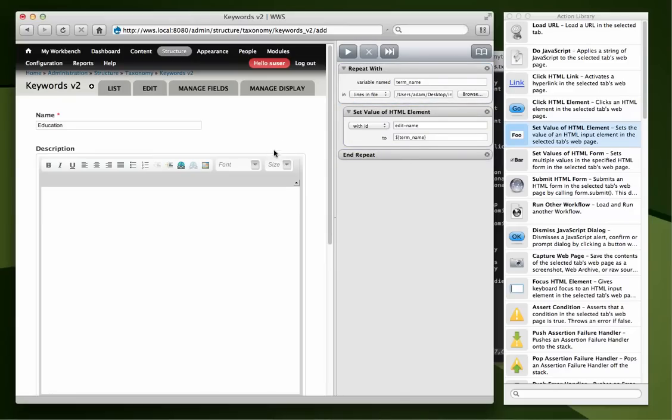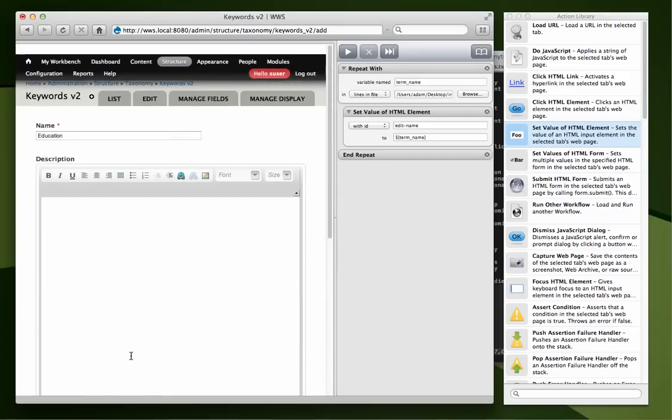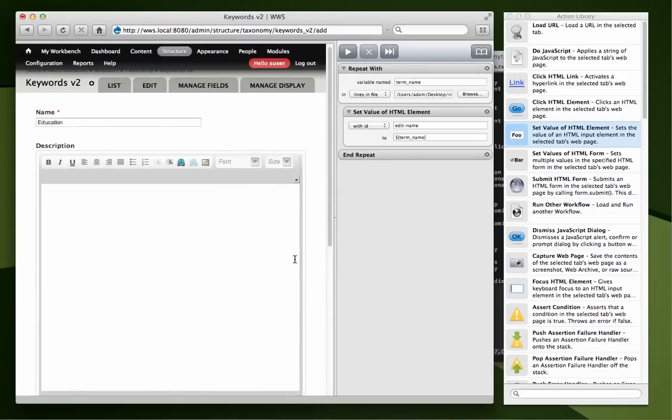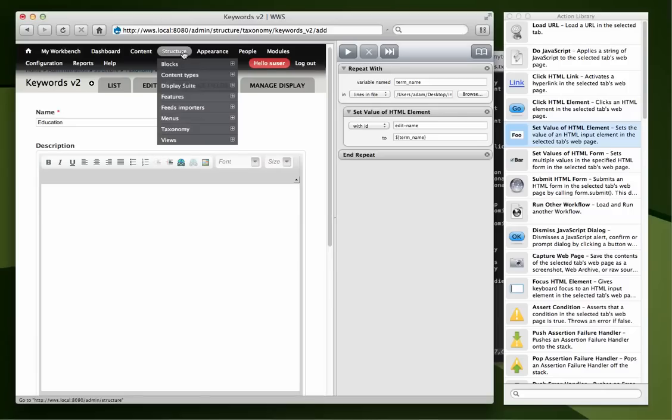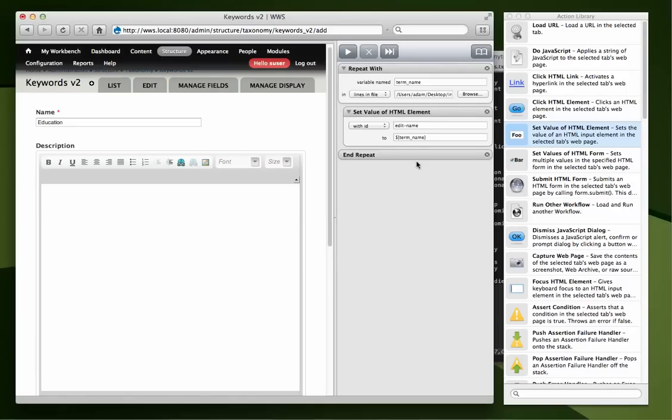So we need to actually set the value and submit the form and then set the next one and submit the form. Now, if you'll remember, we actually are redirected back to this form after we submit. So we don't need to actually load up the URL and then proceed each time. We just need to set the value, submit it, it'll reload. Set the value, submit it, it'll reload. It's very simple.